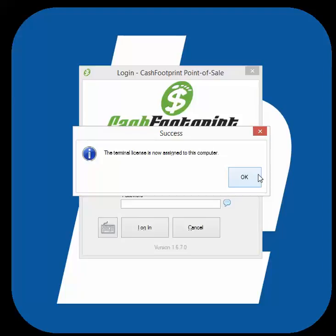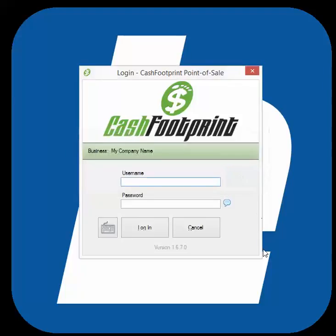That will transfer the license from the old computer to this computer. Click OK and that's it. You should now be able to log in using your normal username and password credentials. If you have any questions, give us a call at 855-Lothill or send an email to product.support@lothill.com.